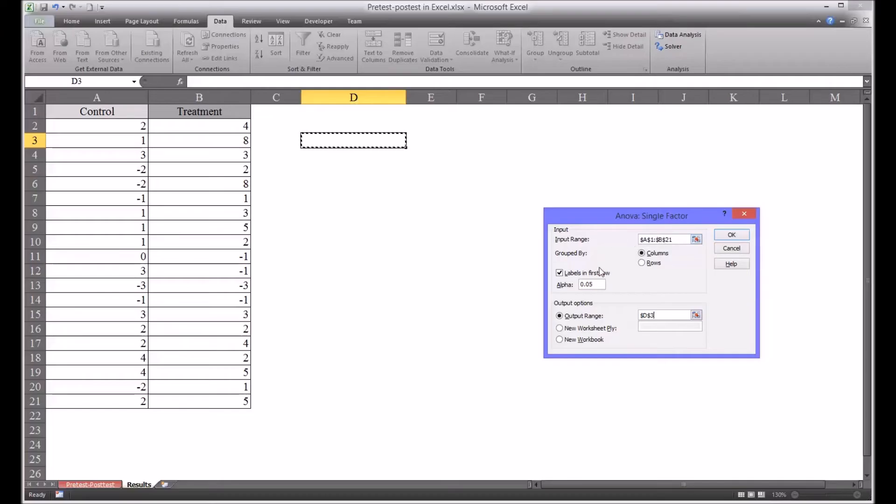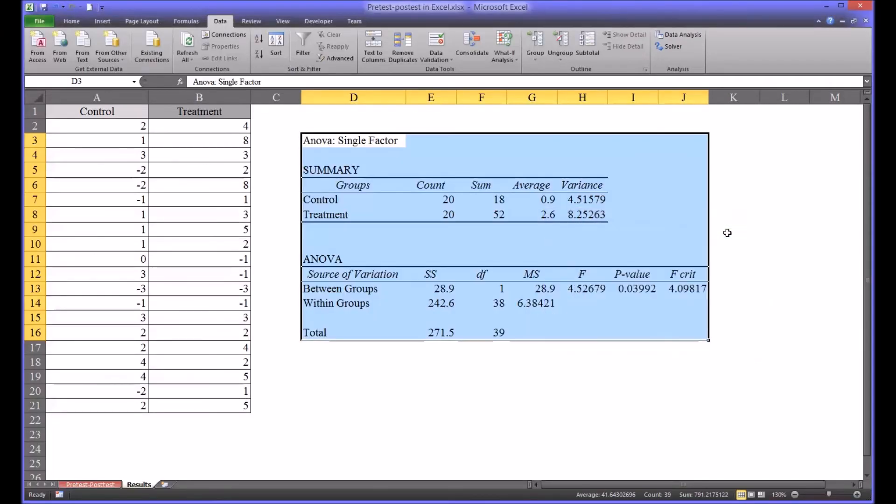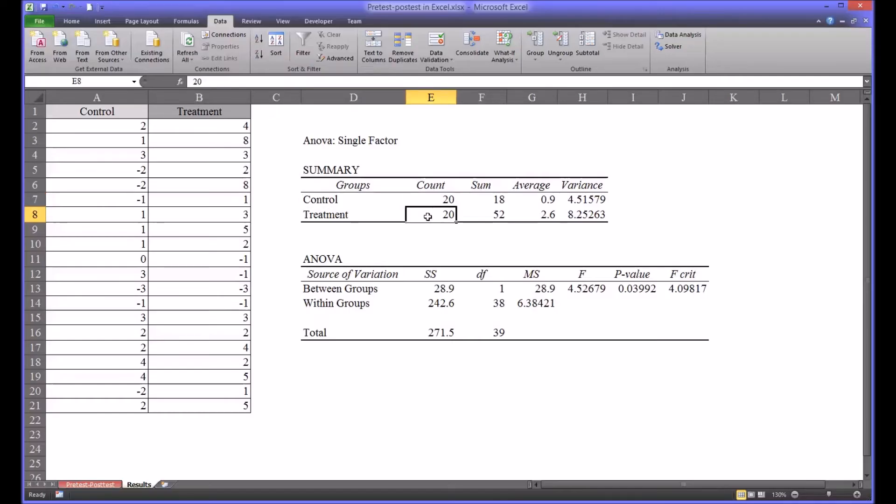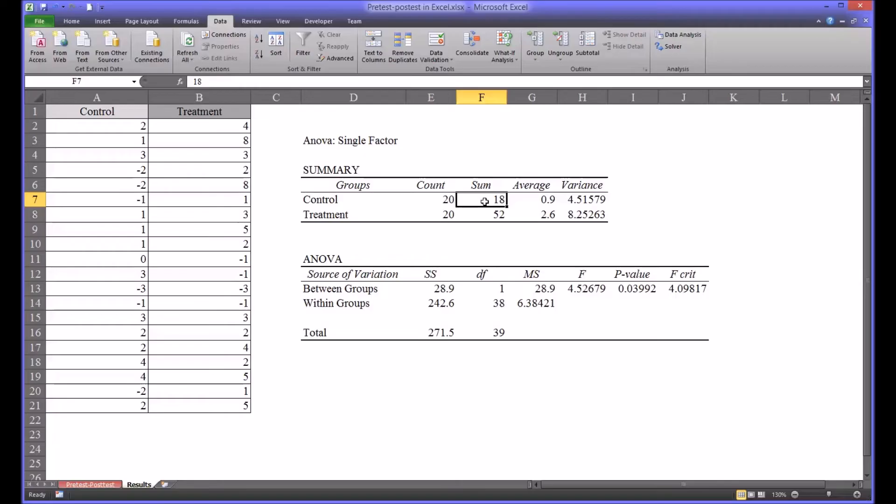Once everything's configured properly click OK and here are the results from this ANOVA. Looking at the descriptive statistics you can see that the sample size is identical for both the control and treatment groups. The sum of the control group is 18, so there was an improvement overall in the control group because 18 is a positive number. However there was a much larger difference improvement in the treatment group.